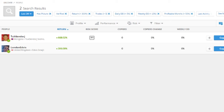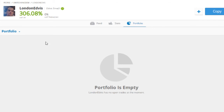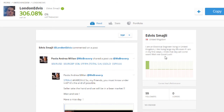Tip number eight: steer clear of people with a high copy-to-manual ratio. If they're copying lots of other traders instead of doing the trading themselves, it shows they probably aren't as professional and don't have as much trading knowledge. Also, look into their portfolio — if they've got a load of open trades, steer clear. And finally, make sure you read the bio for the person and that they have something professional and useful to say about themselves.